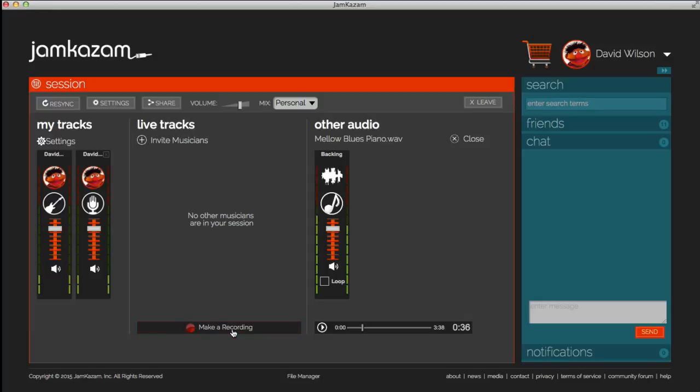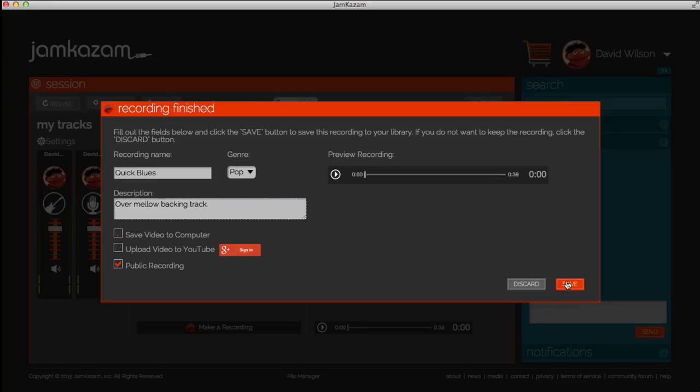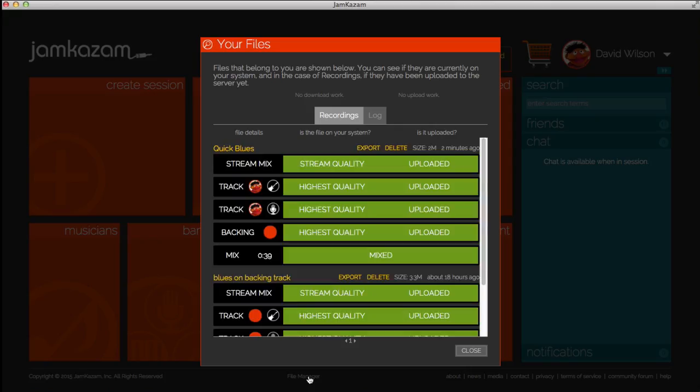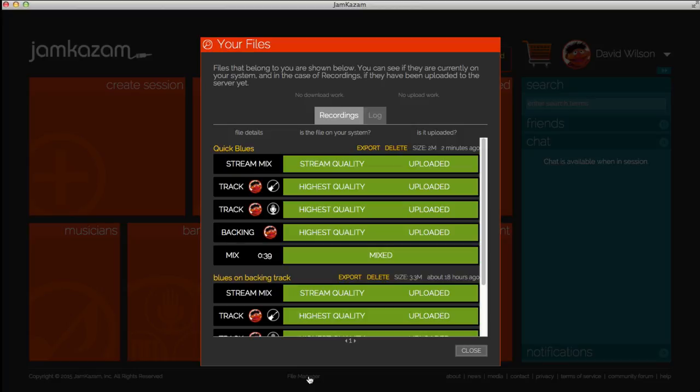When you're done, stop the recording and save it. You'll have access to the master mix, as well as the isolated tracks of each live instrumental or vocal part that was played along with the backing track.